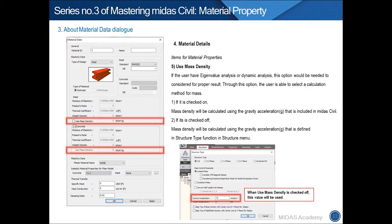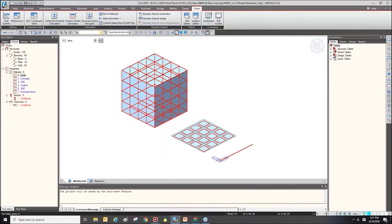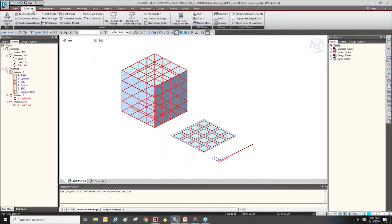If this option is checked on, the gravity acceleration included in the software will be used. But if this option is checked off, the gravity acceleration set as a custom value in the structure type function will be used. You can find the structure type in the structure menu, and on the left side here is the structure type.